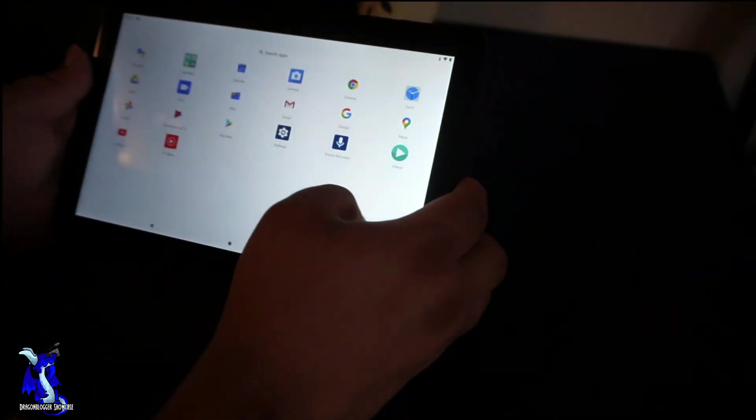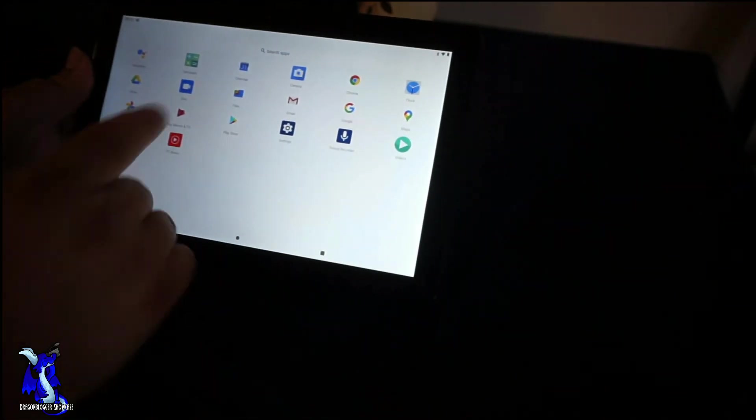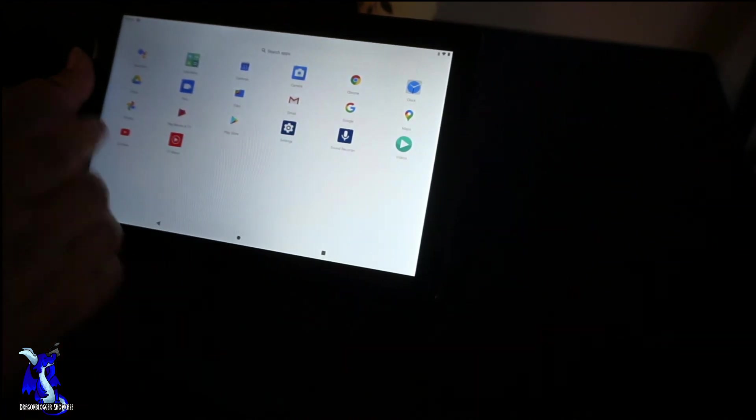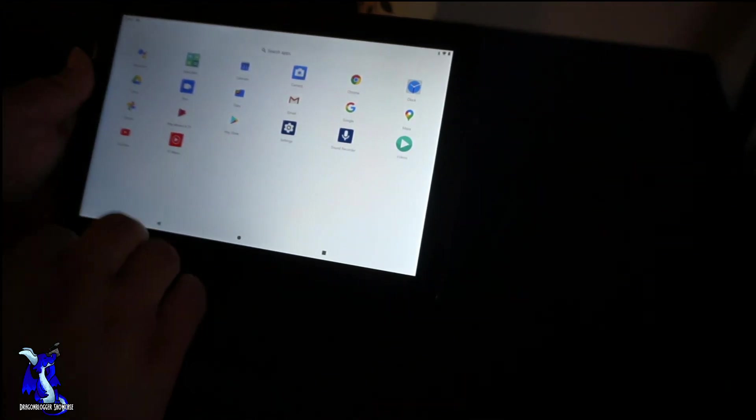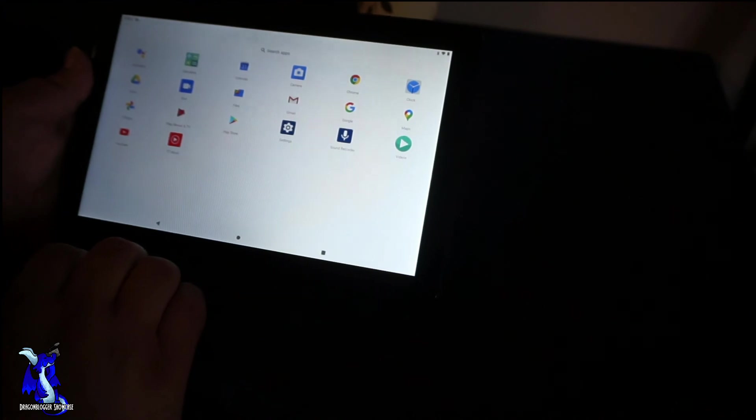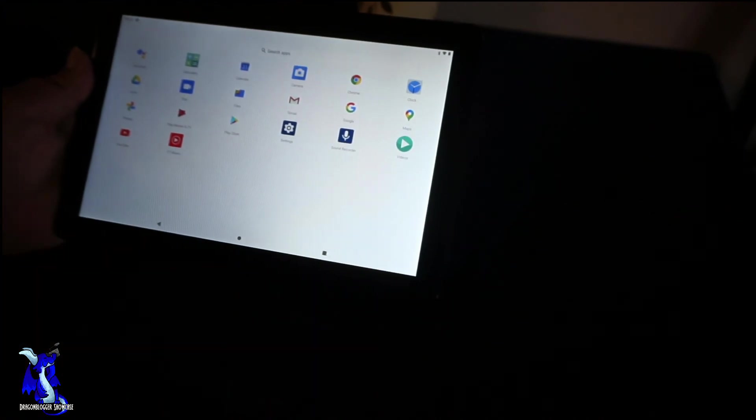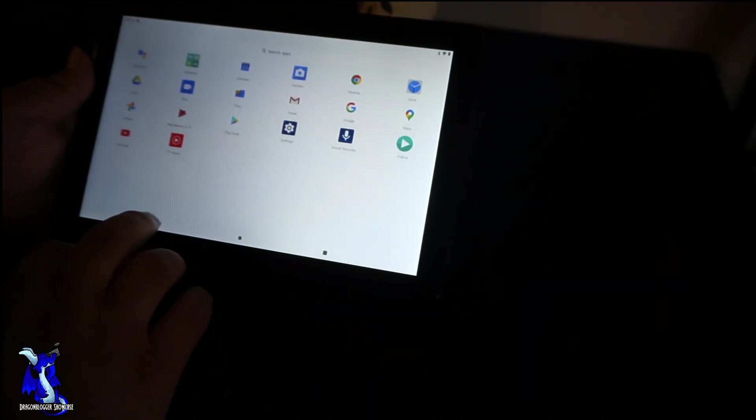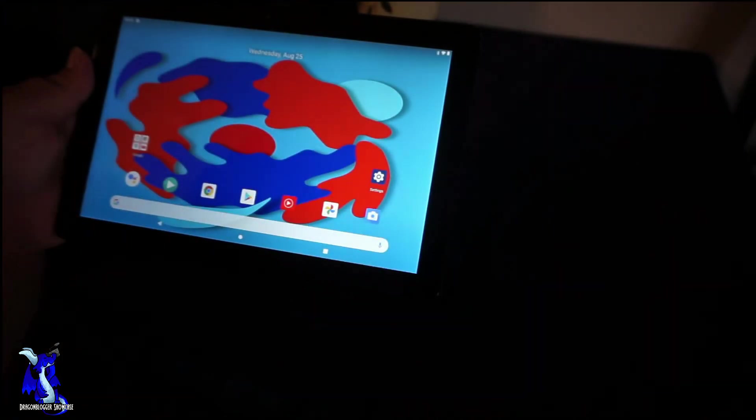Calculator, calendar, camera, Chrome, Google Chrome, and your clock. Not a lot of stuff, but if you log into your Google account you can download more apps and install this. Now I will be downloading a game app and testing a game app on this.